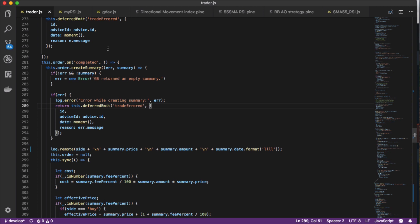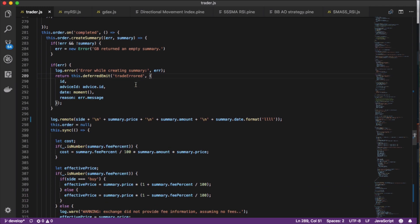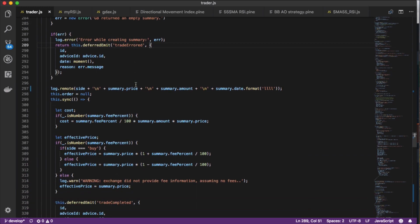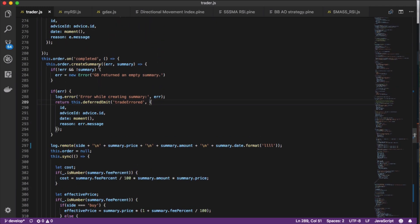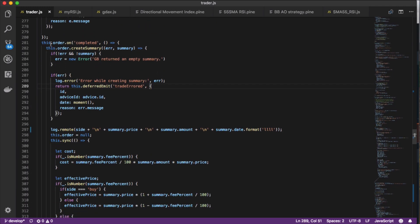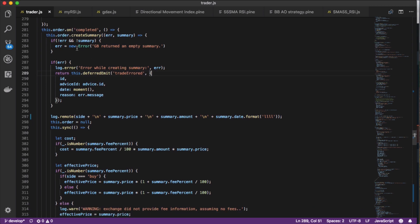This is where Gekko would have that information in terms of how much it ended up buying or selling the crypto you're trading. It's really just this one line of code right over here inside this.order.on function, on completed basically. This function only runs when it gets a completed message from the exchange.